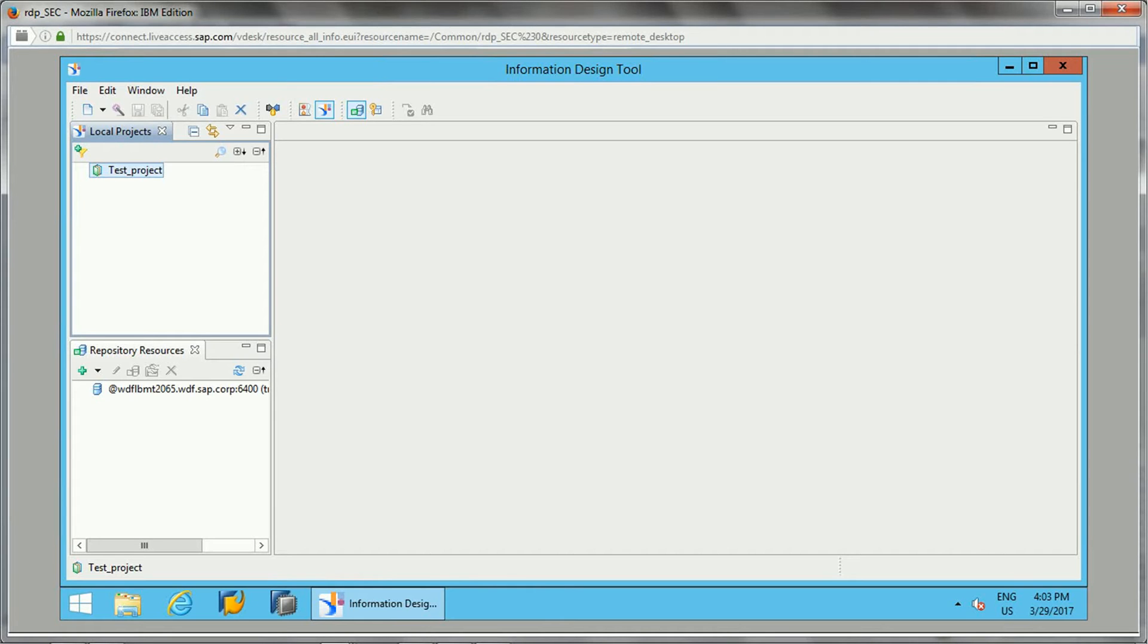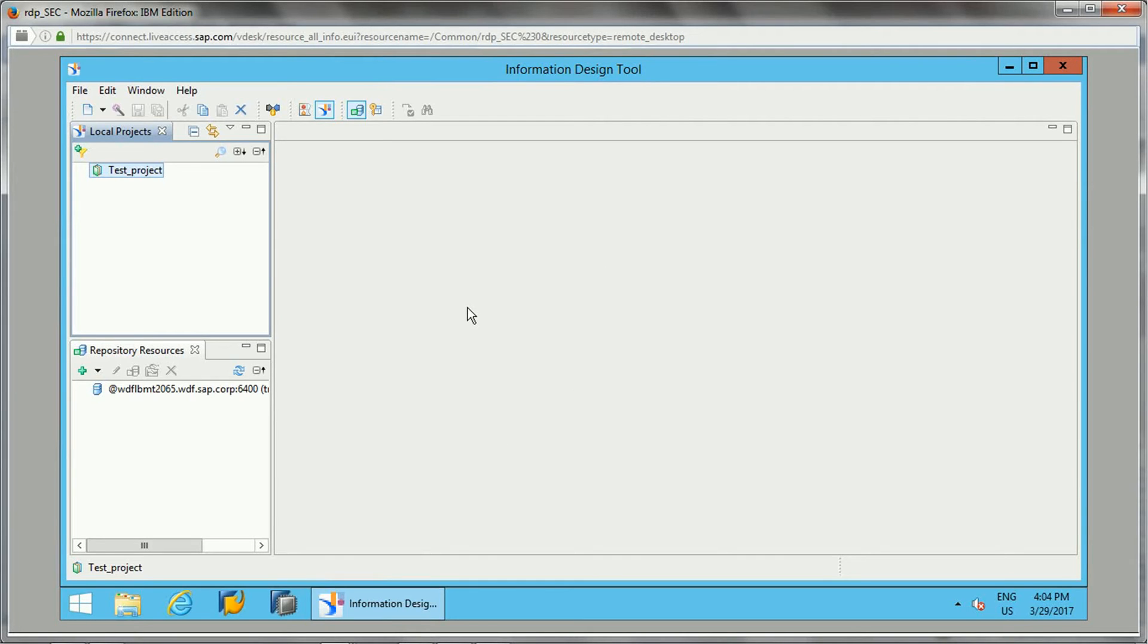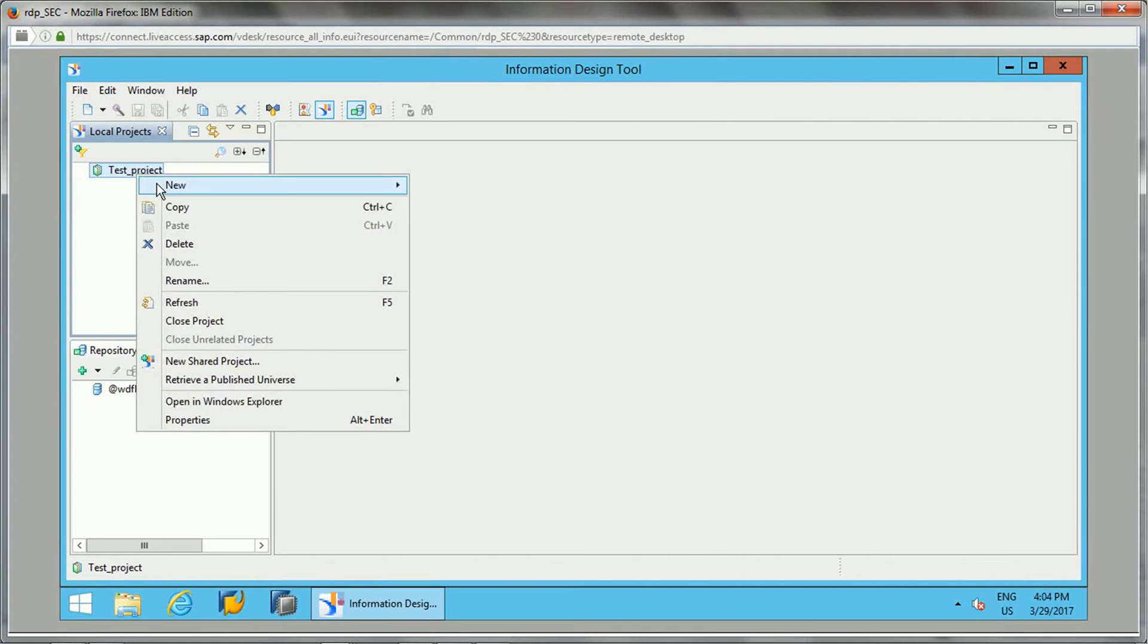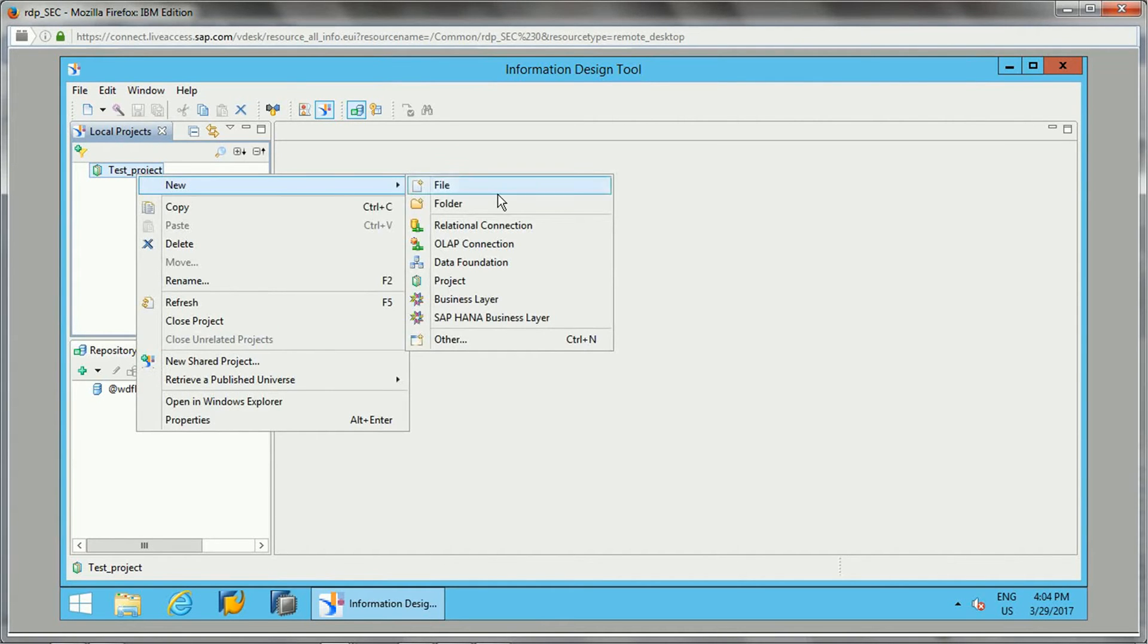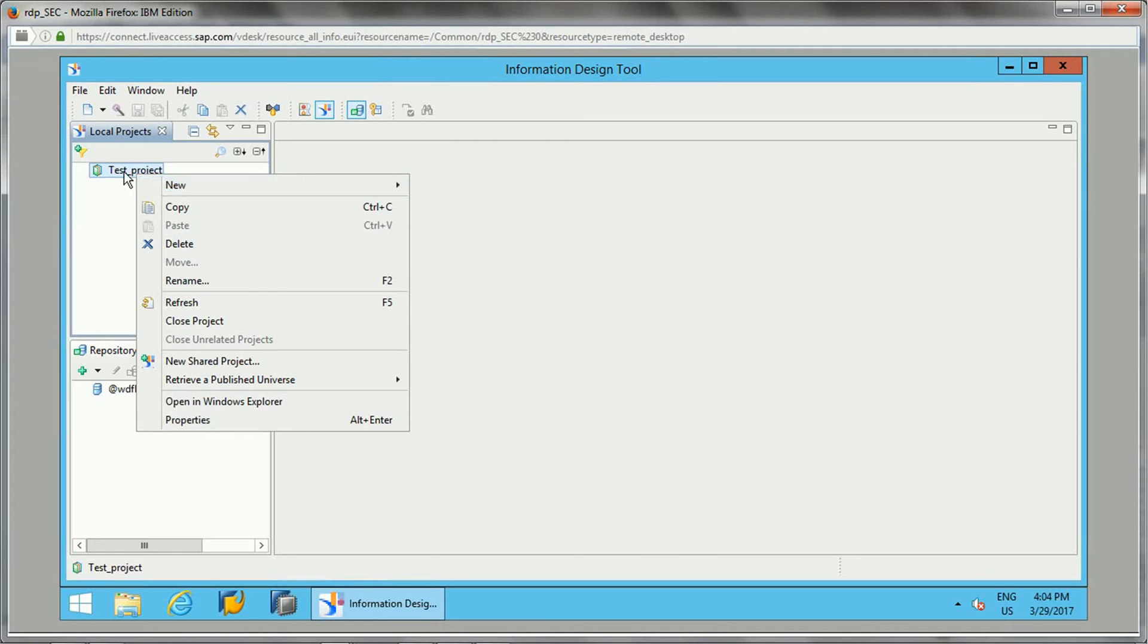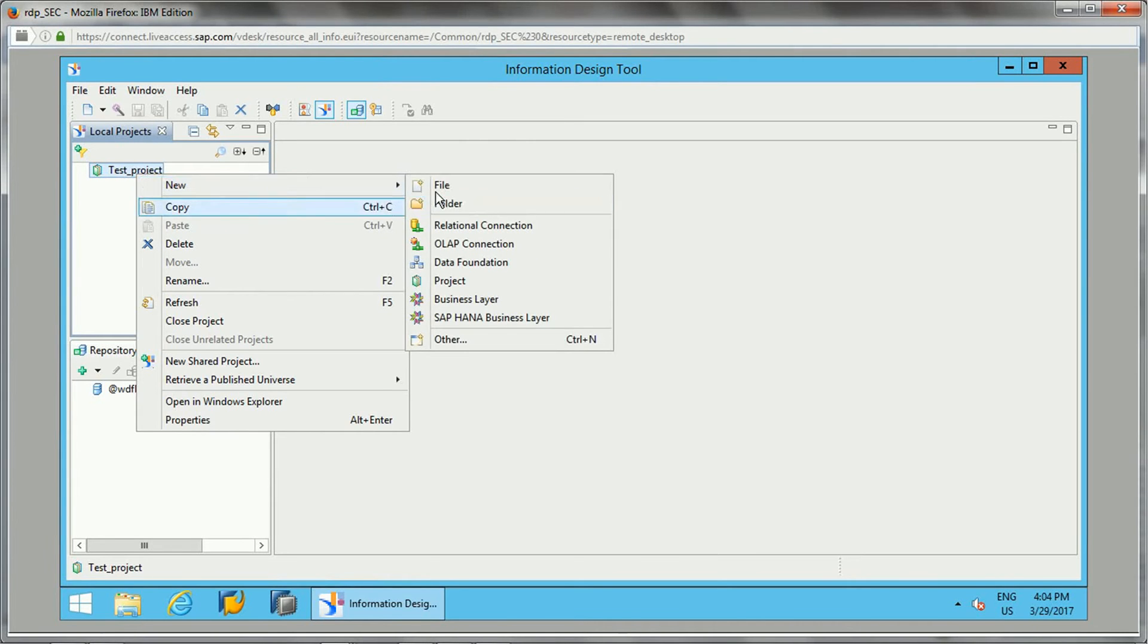In this video I will be showing you practically how we can create connections in Information Design Tool. This is the Information Design Tool which I have opened. I have created one test project which I showed you in an earlier video. Now if I right-click on this project, you get an option.